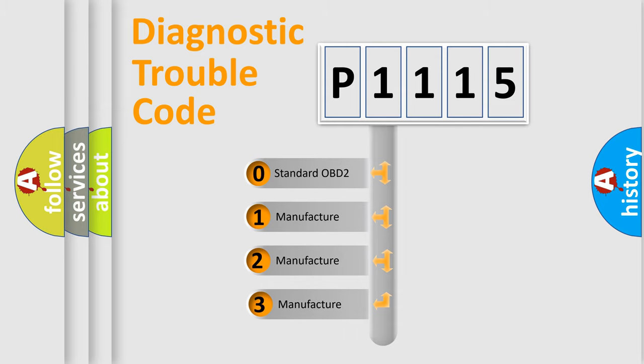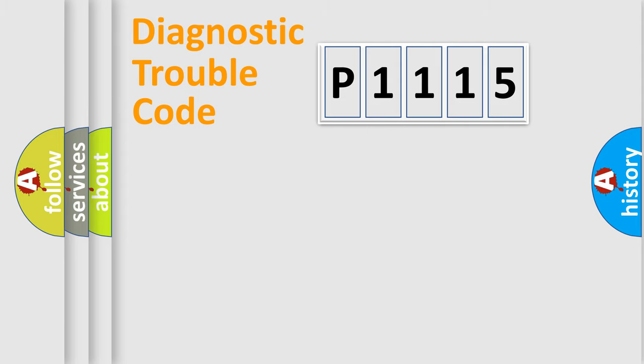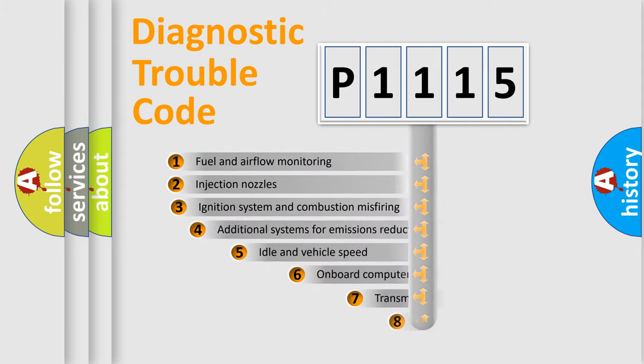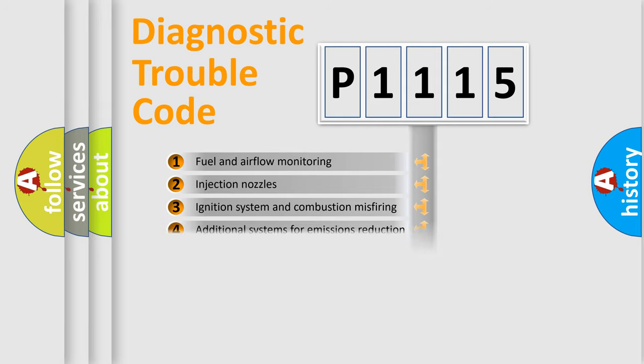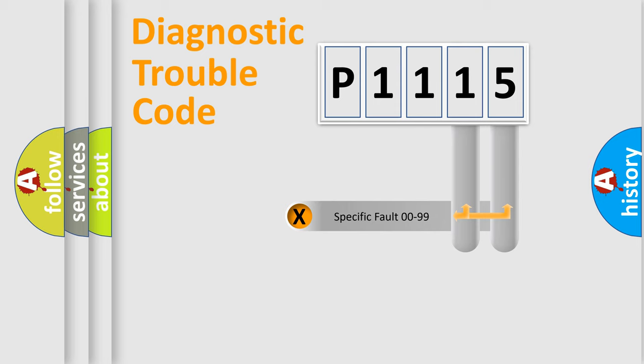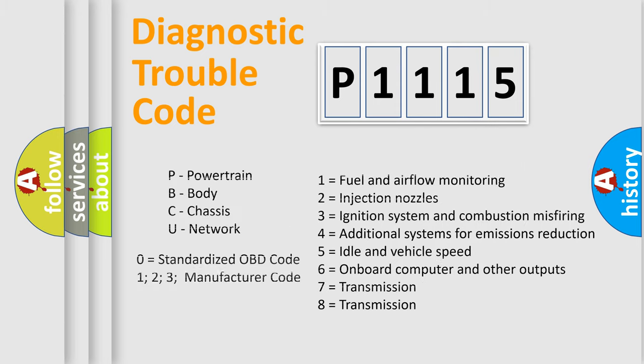If the second character is expressed as zero, it is a standardized error. In the case of numbers 1, 2, or 3, it is a manufacturer-specific error. The third character specifies a subset of errors. The distribution shown is valid only for the standardized DTC code. Only the last two characters define the specific fault of the group. Let's not forget that such a division is valid only if the second character code is expressed by the number zero.